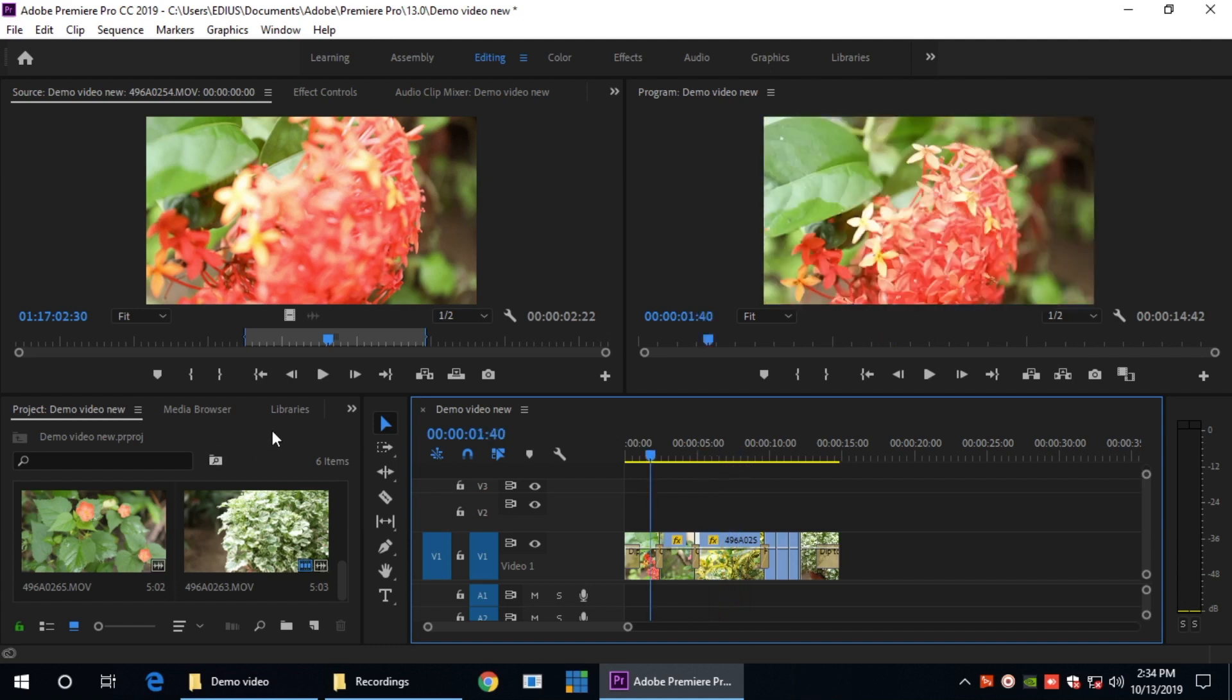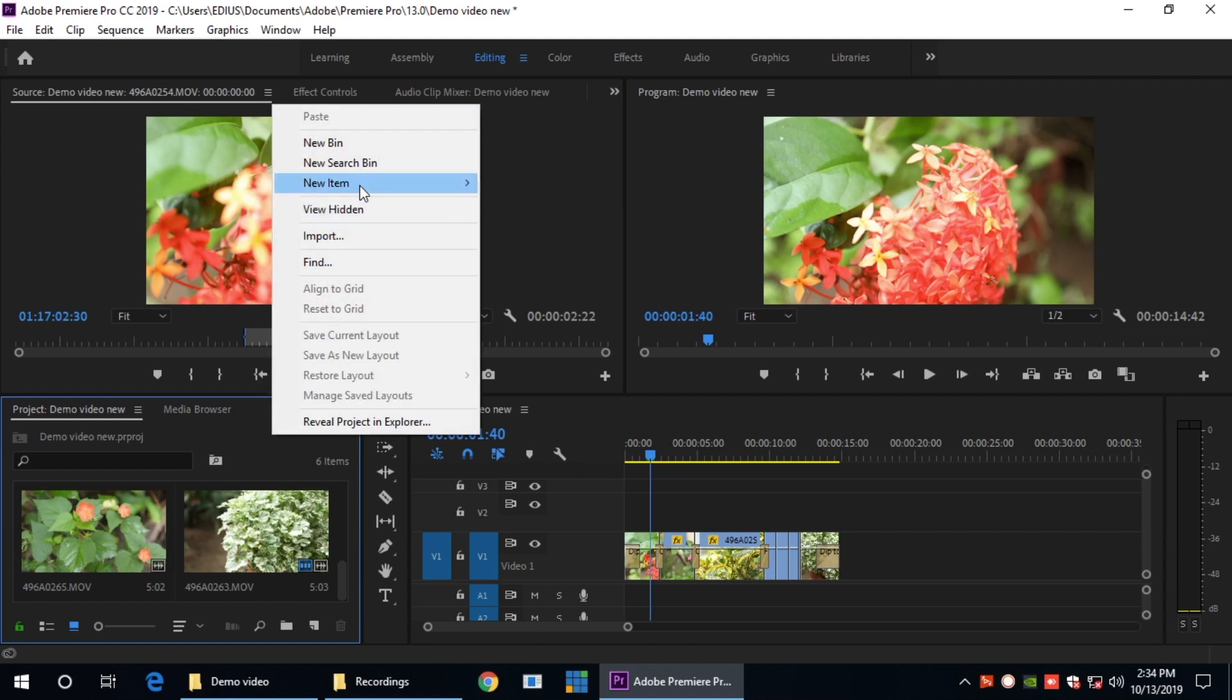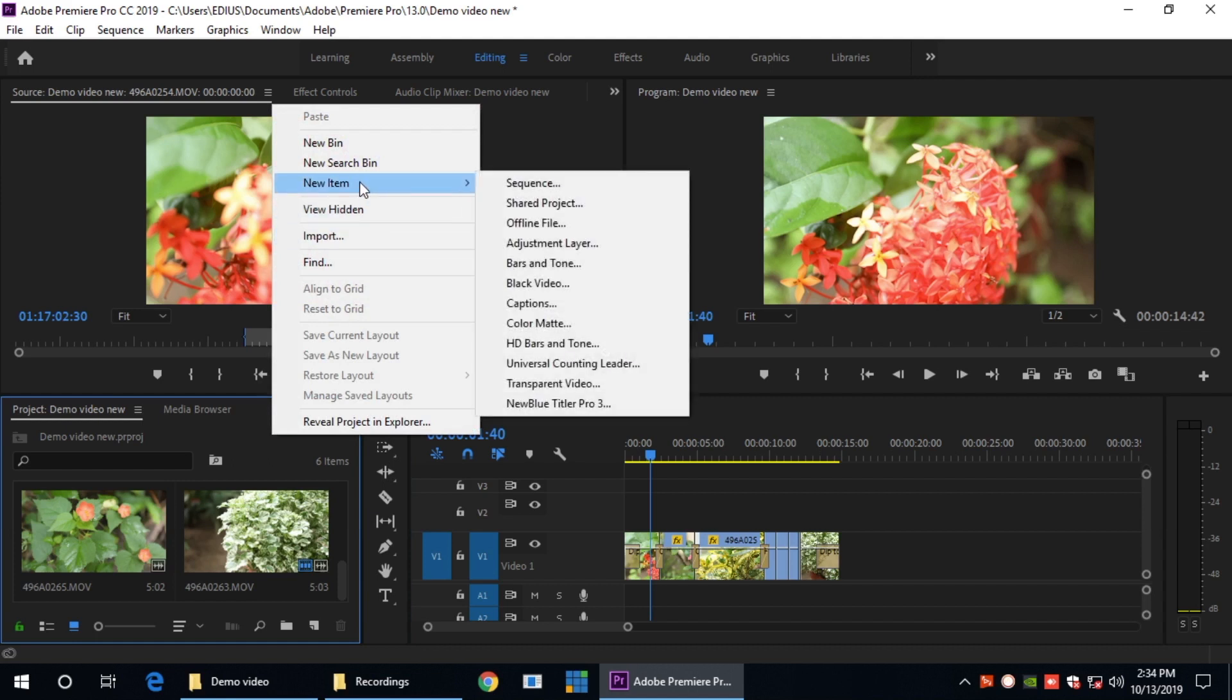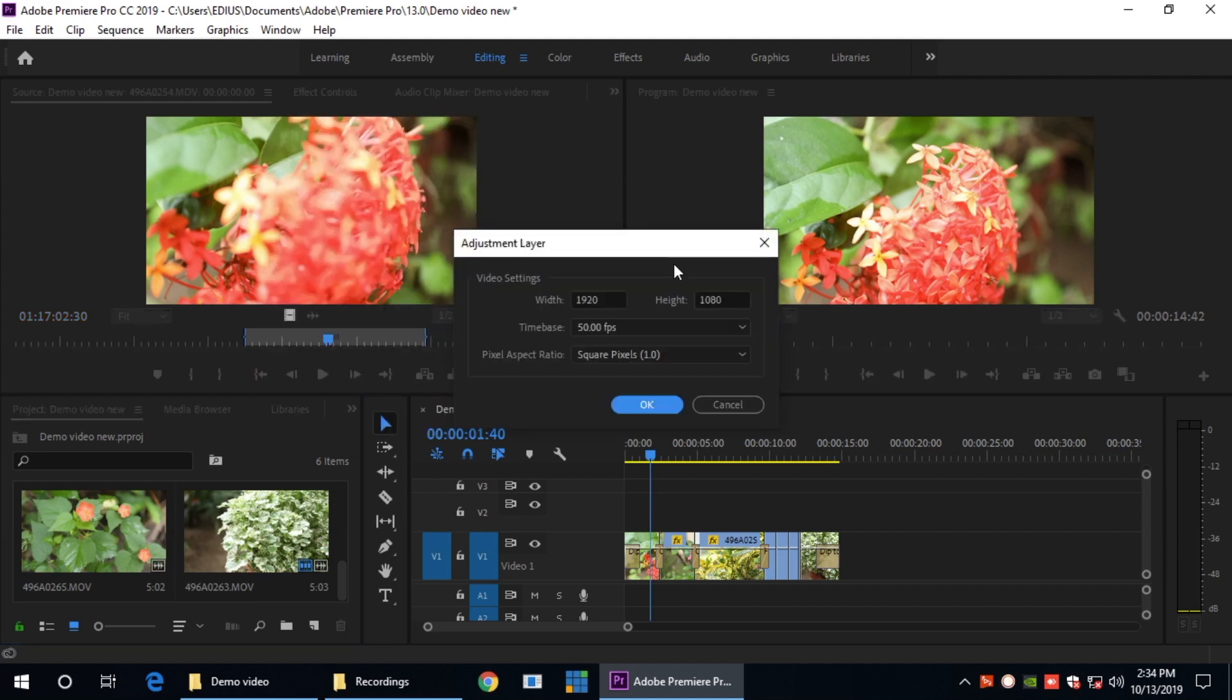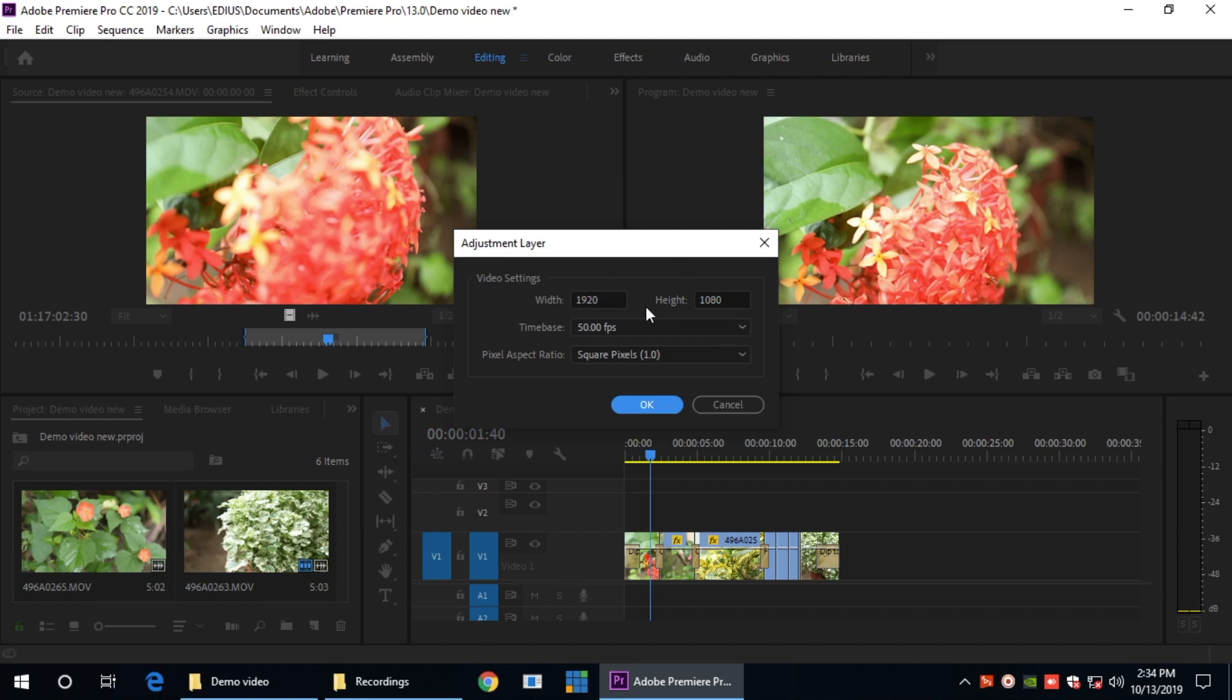Go to the project, click here, right click, New Item, Adjustment layer. Open. Width Height 1920 by 1080, Framerate 25.0, OK.